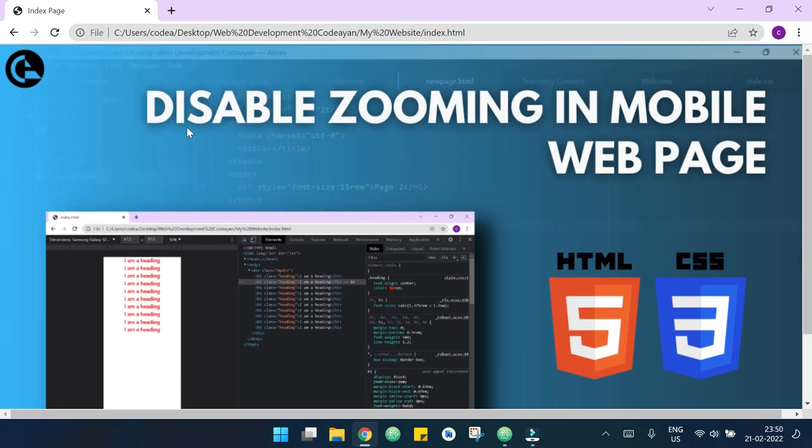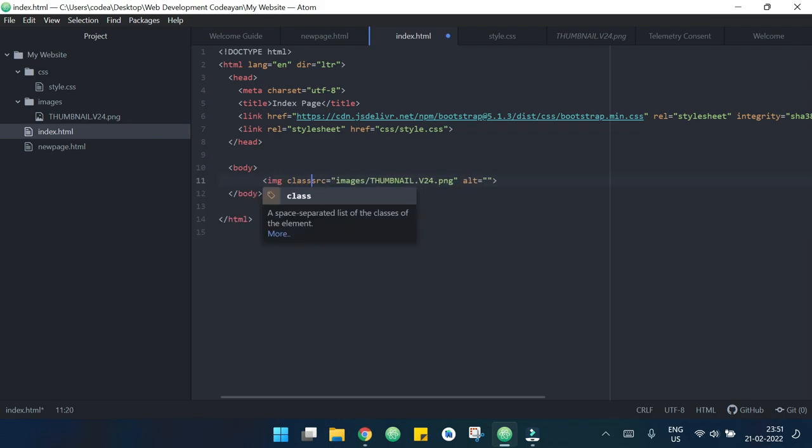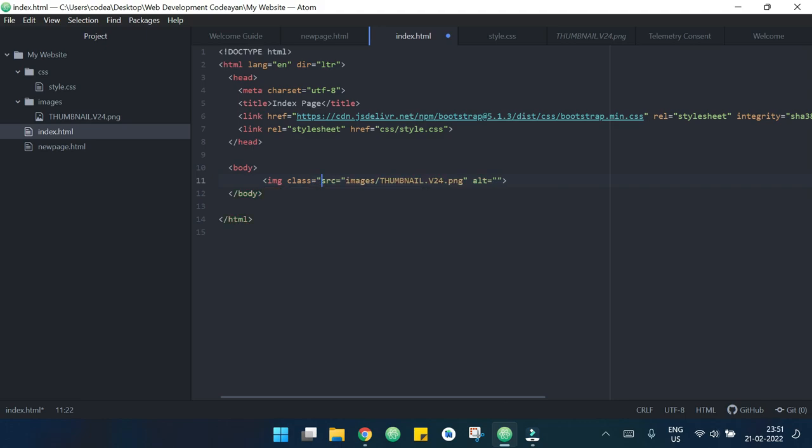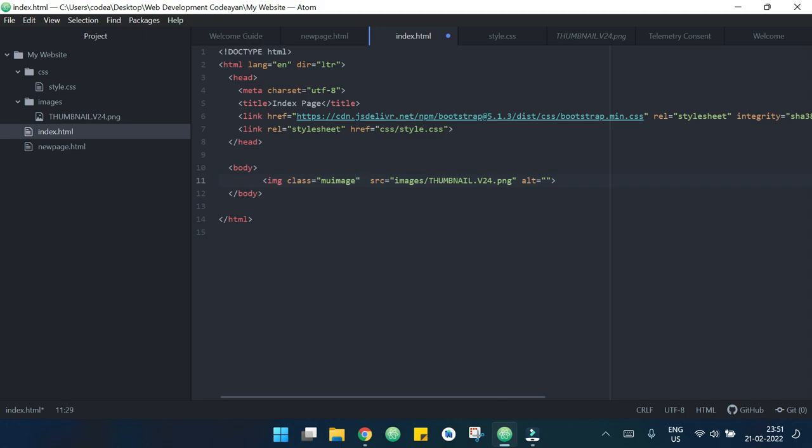But I don't want this to be this much big, I want this to be small. So to do that I will define a class, my class will be suppose 'myImage'.